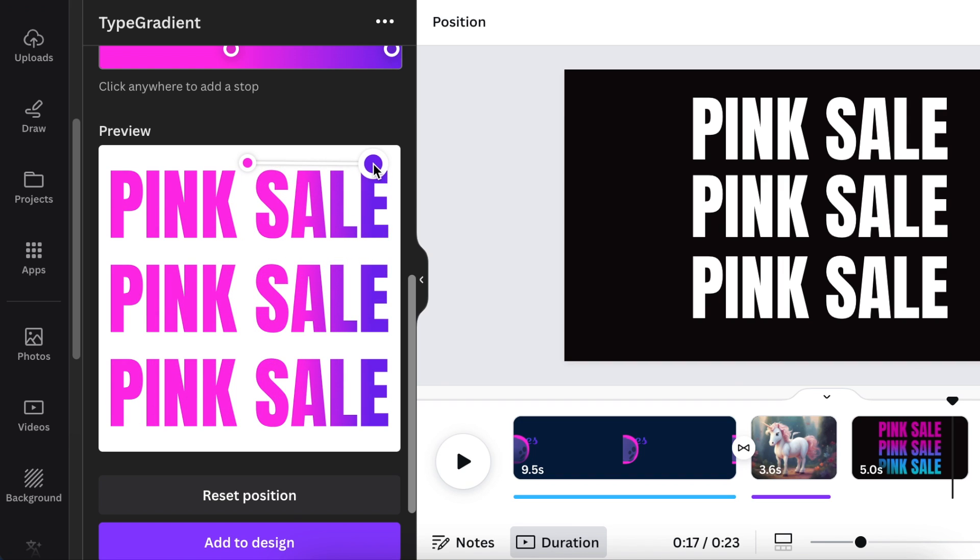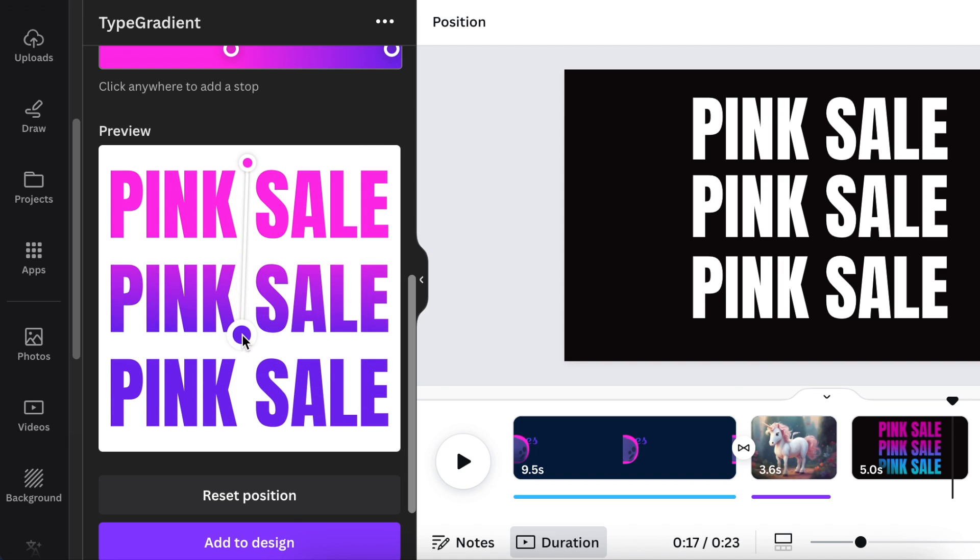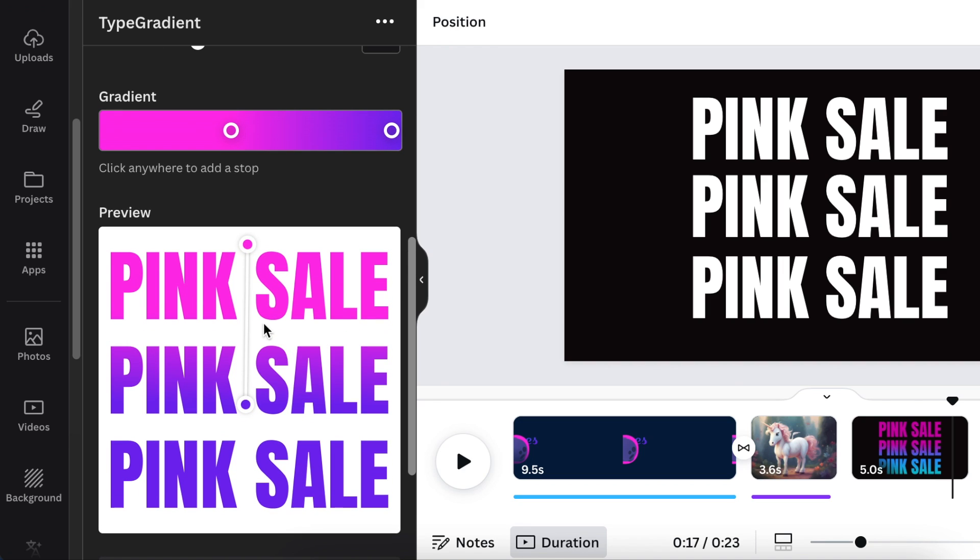So you could move it exactly to where you want the pink to start, where the pink should end, and exactly the way that you want.